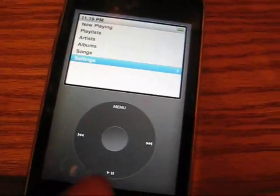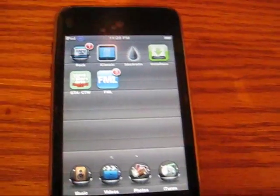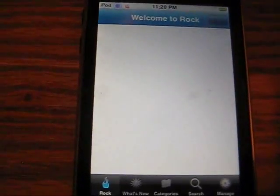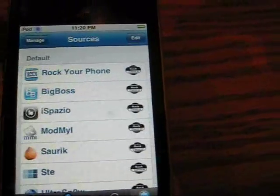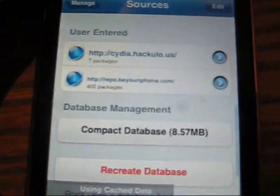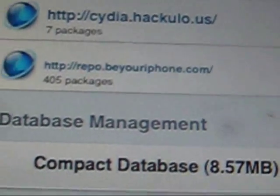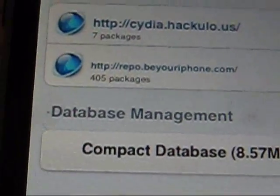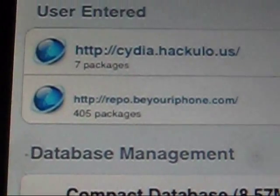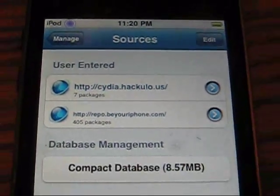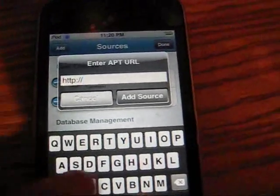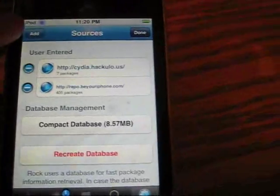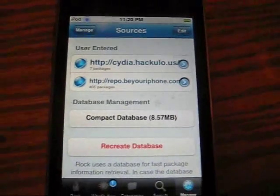Anyways, so we're going to show you how to get this. First of all, as always, we're going to go to Cydia, and we're going to add a source. The source is called repo.beeriphone.com — I'll have that in the description on the right. If none of you know how to add a source, it's edit, add, and then you write the source name. Okay, so we're done. We got the source.